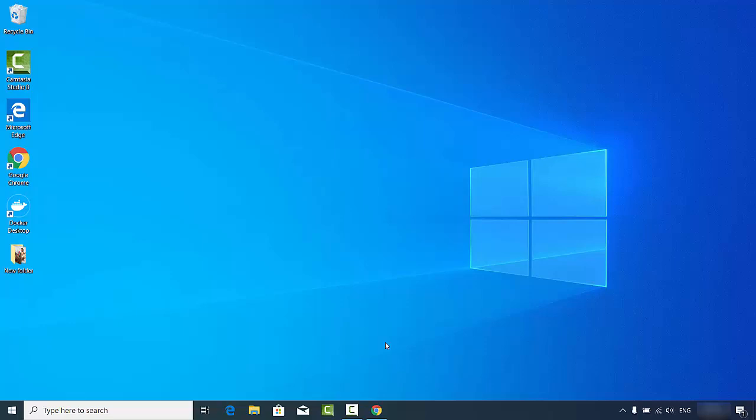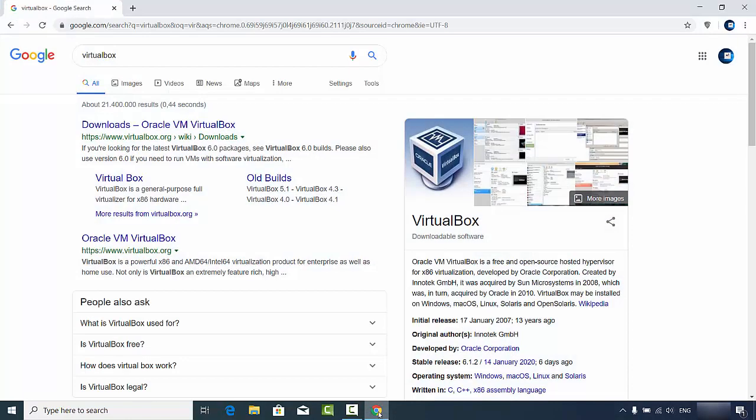In other words, VirtualBox allows you to install many operating systems virtually on your host operating system. Let's say I want to install Ubuntu operating system virtually on my Windows operating system - I can do that using VirtualBox.